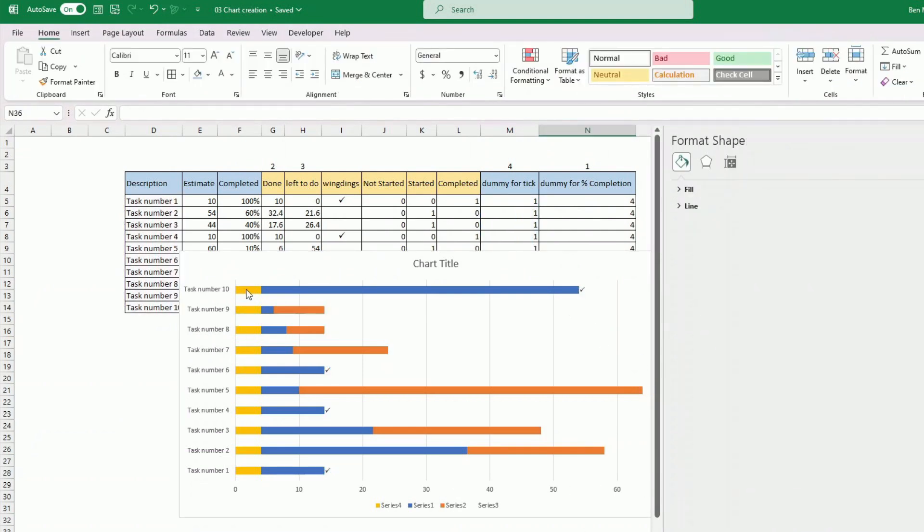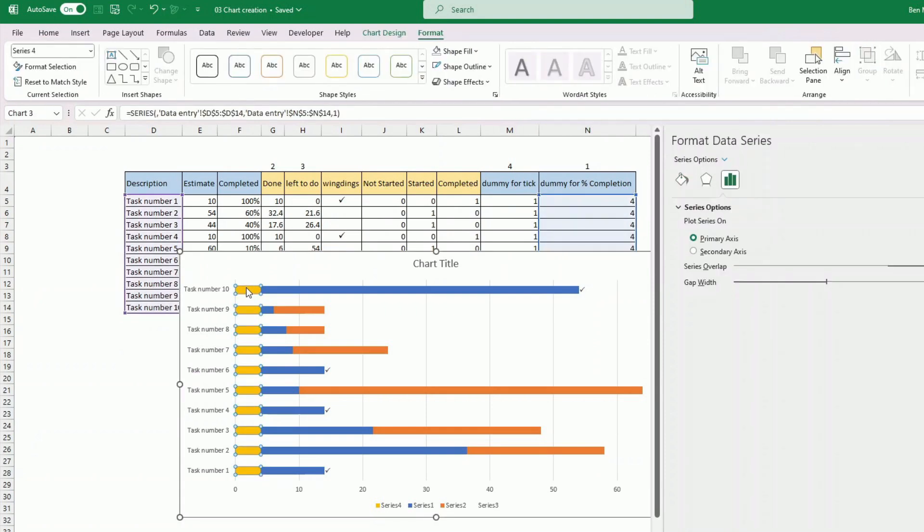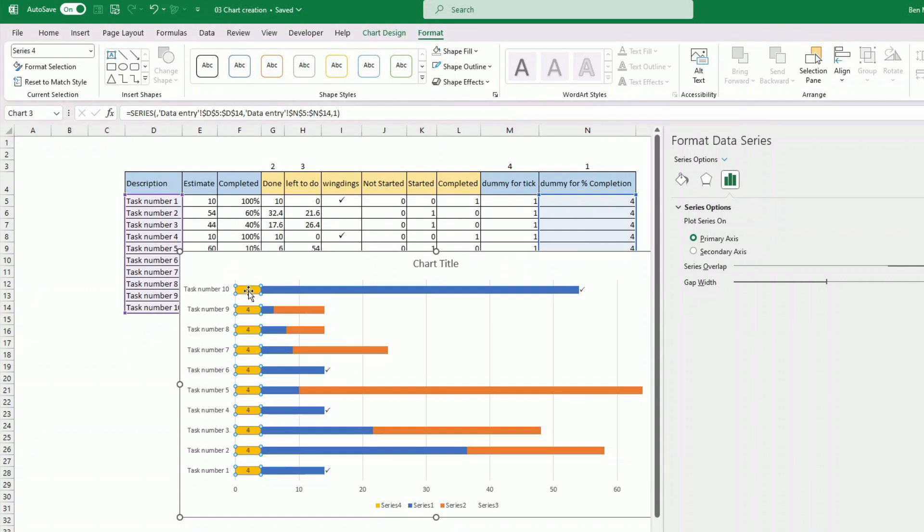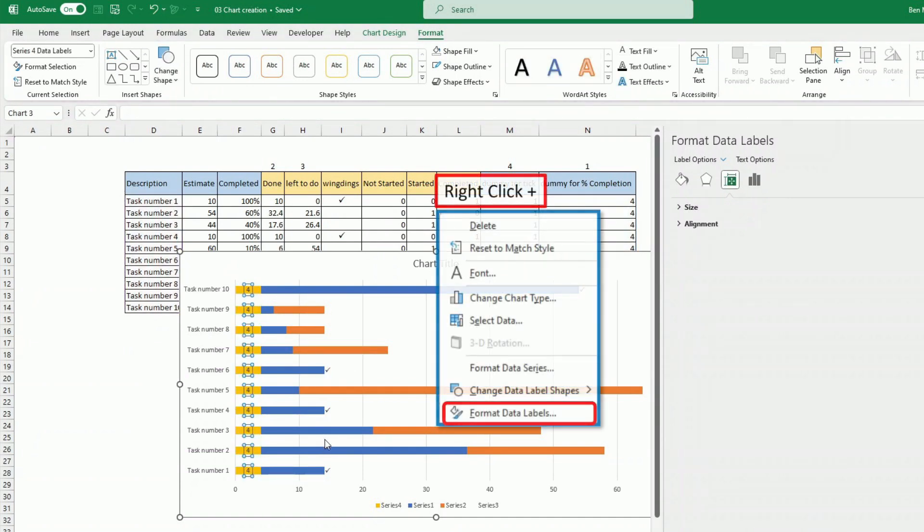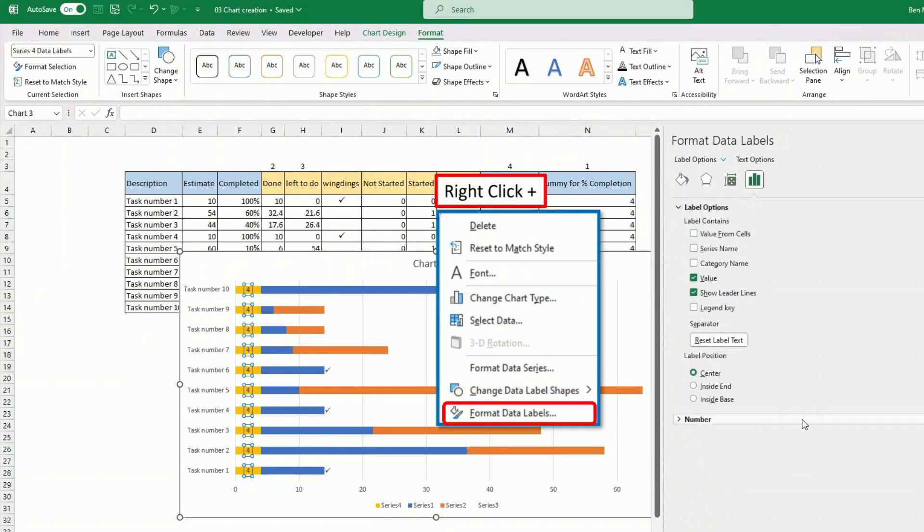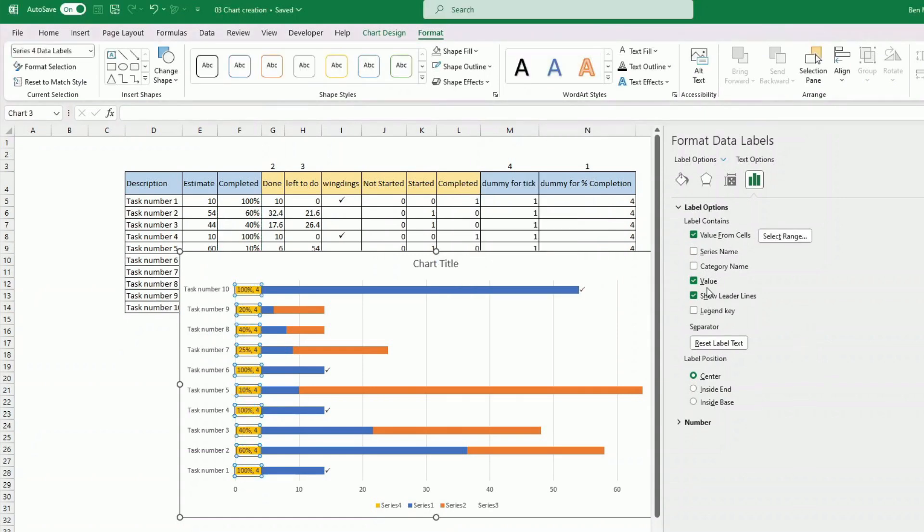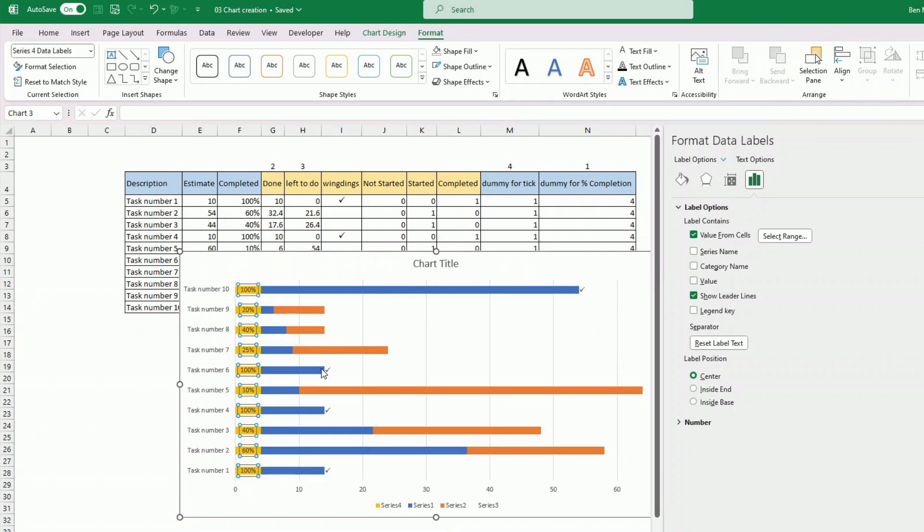Now the first one, what I wanted to do with the first one, more or less the same. But instead of having the tick, I want to have the percentage completed. So I do the same principle. I add label. It's going to give me the one I don't want, which is OK. Because after I can click on it, I can go to format data labels. And I take value from cell as well. And I select this value. And then it shows me two, because it's still showing me the dummy for completion. Now I remove it. And it's showing me this.